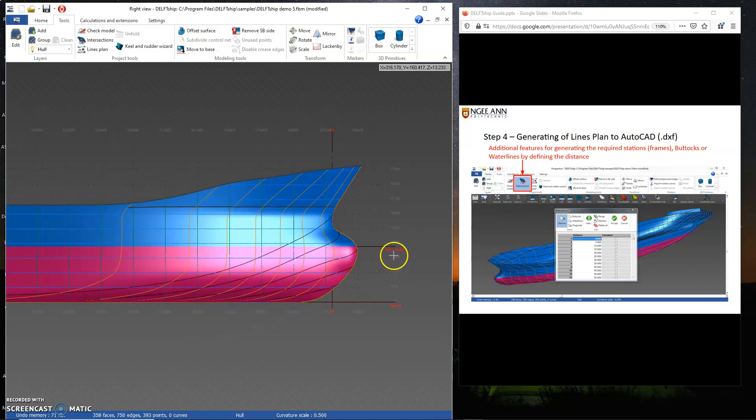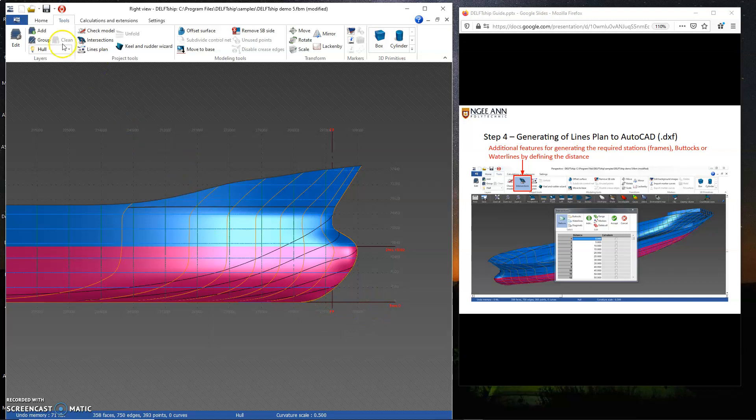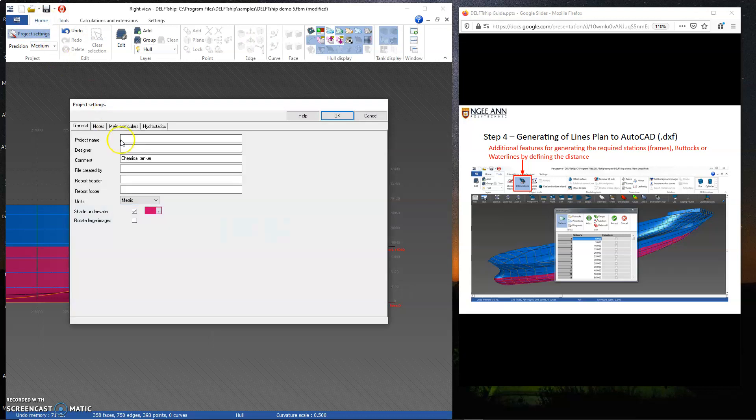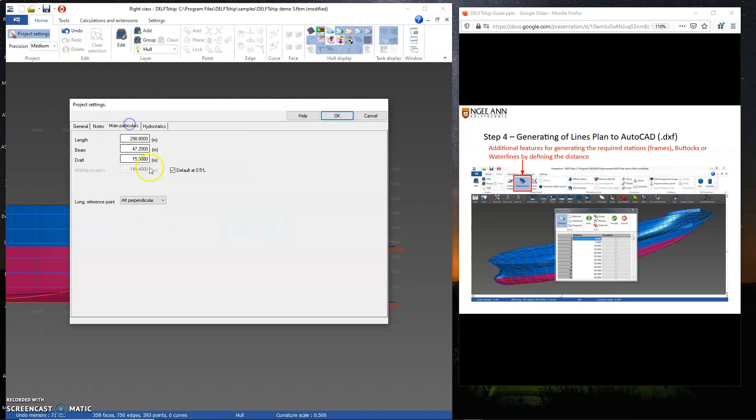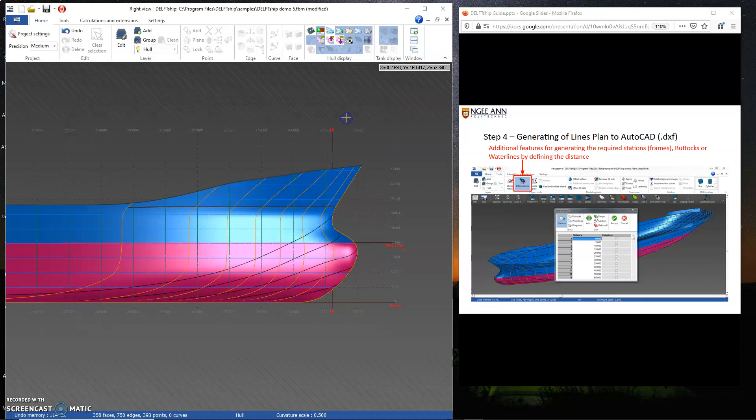The water line is about 15.8. You can also set the draft line. Draft line can be set using this. Let me just do a quick demo. Project settings, let's say I want to set the draft line to 17 meters. Click OK. I should not change the other two. It doesn't affect the geometry. Once it's 17 meters, you see the draft line changes to 17 meters over here.